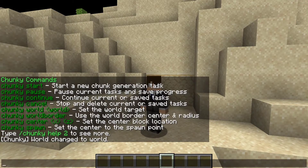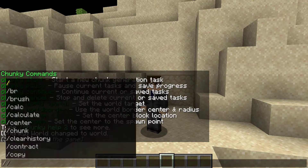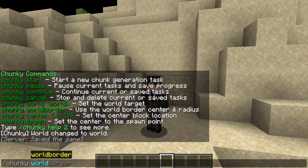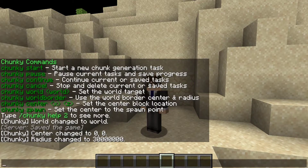Now we're going to set the center of where our chunky generation will start. You could do this either by doing chunky center followed by the X and Z coordinates, or doing chunky spawn. But what I find even easier is doing chunky world border. If you set up your Minecraft world vanilla border — without the world border plugin — chunky can just take that information right away. The center will begin at 0 0.